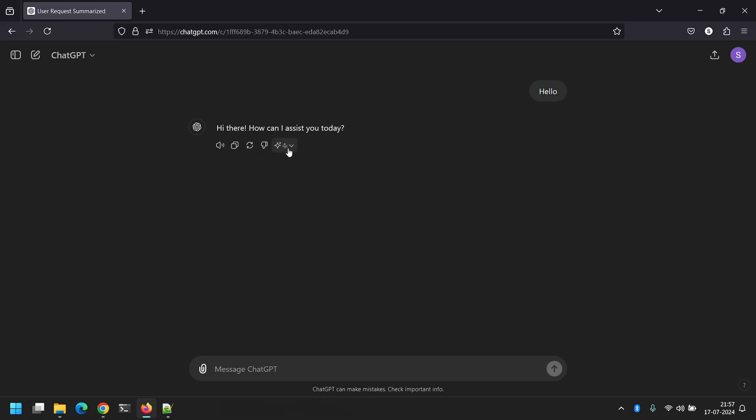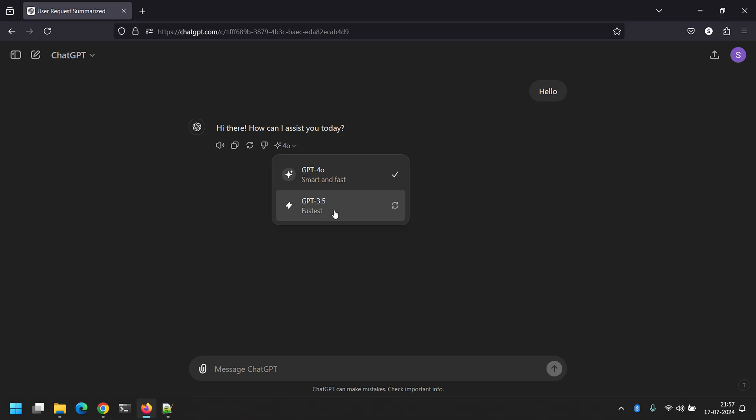I'll click on it, and on clicking that, I see two options here: GPT 4.0 and GPT 3.5. The current model that is being used is GPT 4.0.